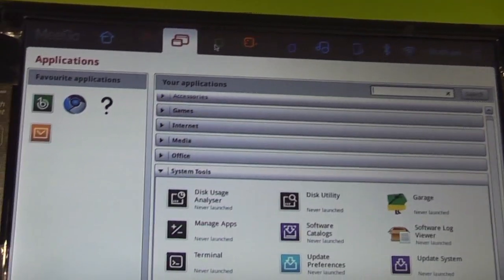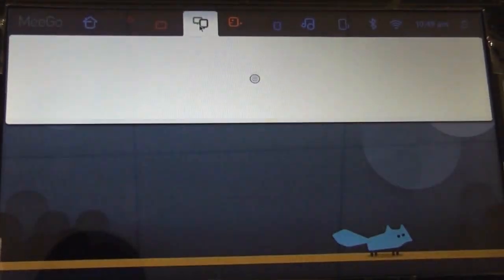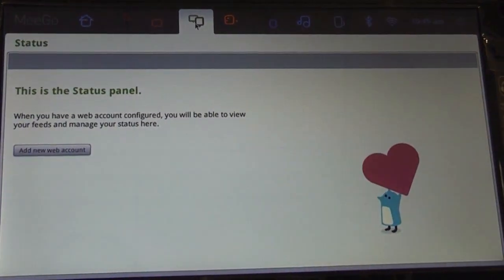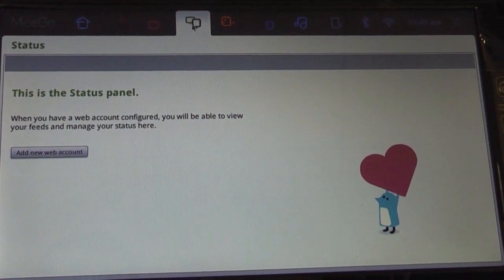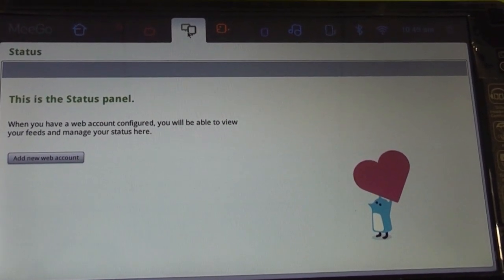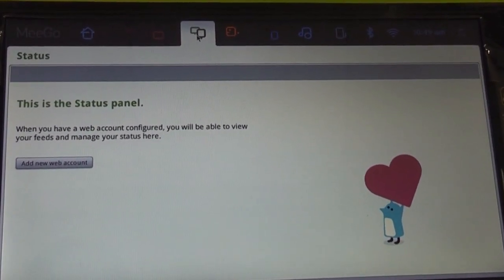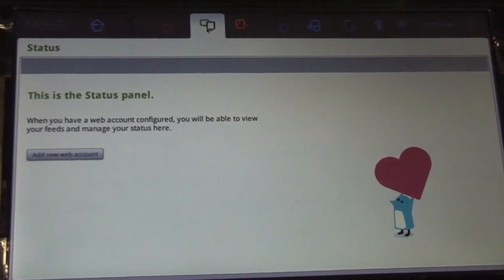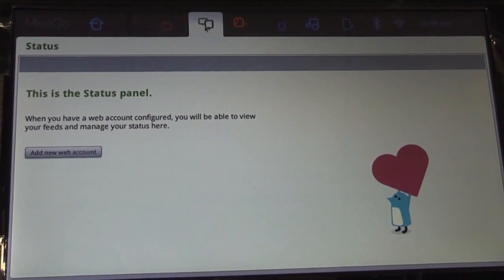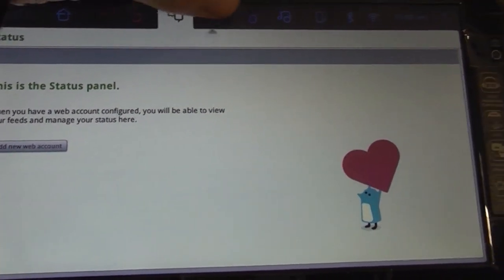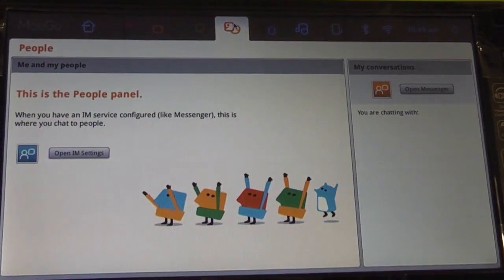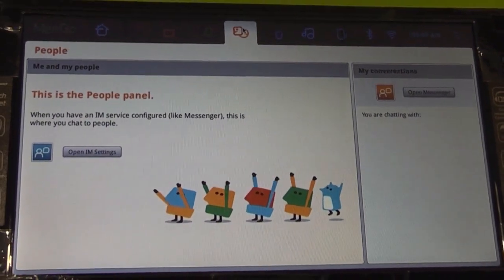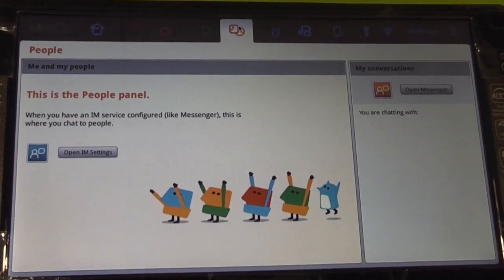Next up is the Twitter panel. You can actually, Facebook and every other social networking app is going to be available right here. Next in line, the people panel with the messenger.